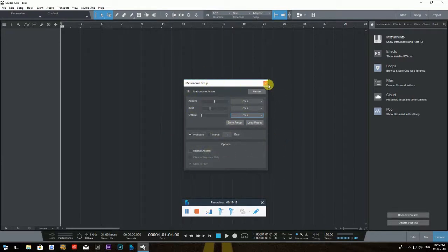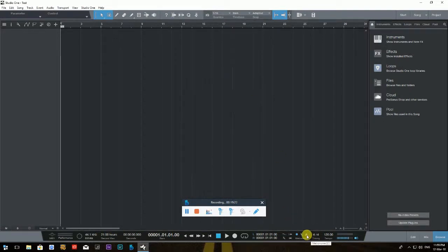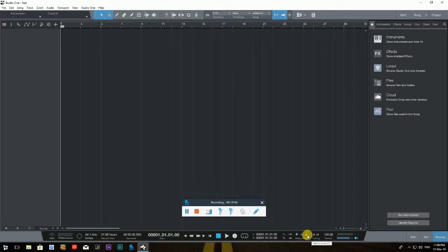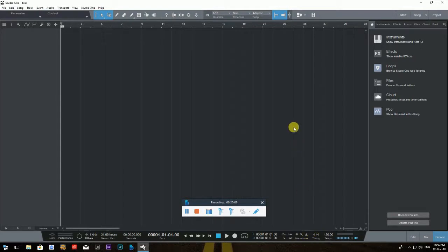To actually turn the metronome on, click the next icon that looks like a mini metronome triangle. Hover over it and it says 'Metronome.' You can also activate or deactivate it with the C key on your keyboard. So: Pre-count is the circle on the left, the wrench is the metronome setup, and the triangle icon on the right is the actual metronome toggle. Using it is completely optional.